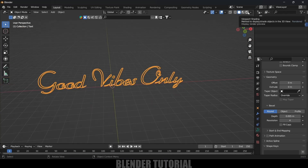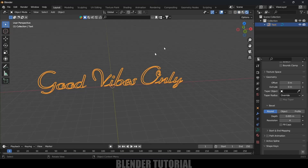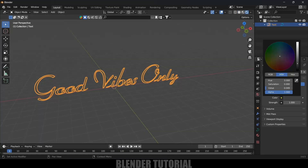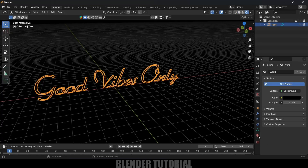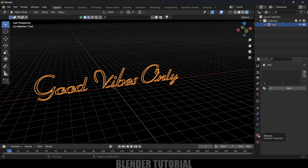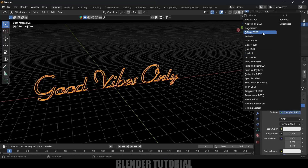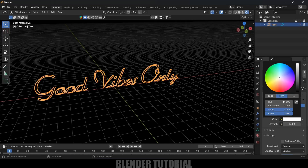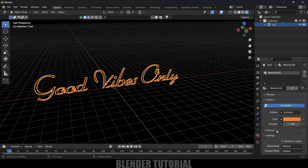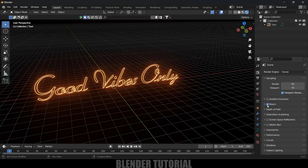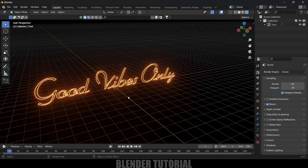Before adding material, let's move to the Render Viewport and change the background color to complete black. Now come to Material Properties, click Add New Material, and change the Surface to Emission. Set the color to orange and change the Strength to 10.